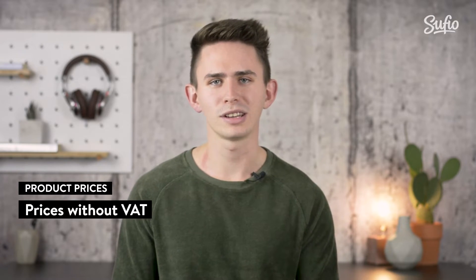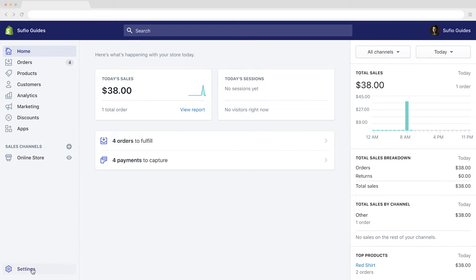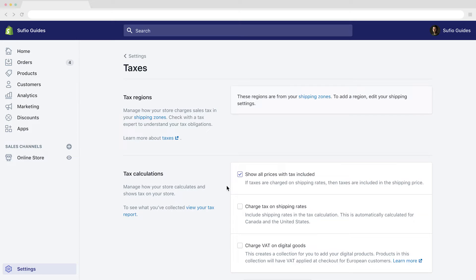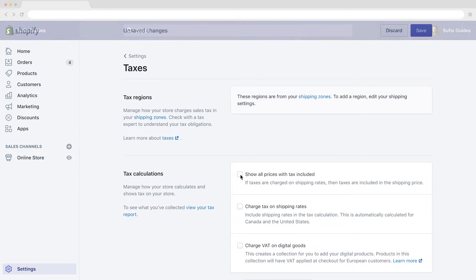Now that we've looked at how taxes work in the EU, let me show you how to set them up in your Shopify store. In order to charge VAT to some customers and not to others, all of your product prices in your store must be set without VAT — you will need to exclude taxes from your product prices. Let me open up my Shopify dashboard and show you how to set this up. Head over to Settings and click on Taxes. Here we have a checkbox that allows you to show all prices with tax included — make sure this checkbox remains unselected. This way, you're able to charge VAT to consumers but exempt business customers.